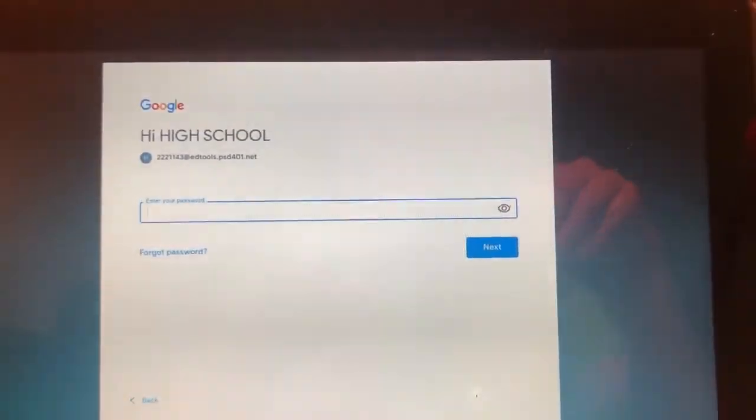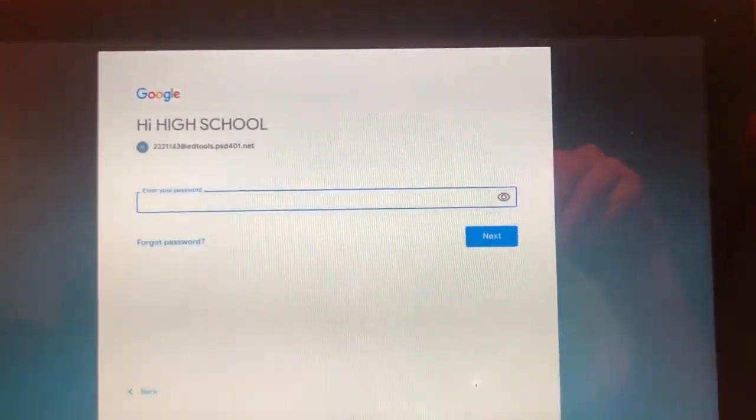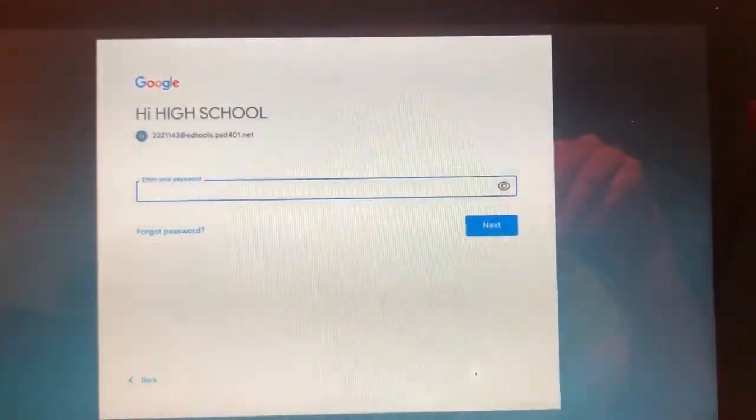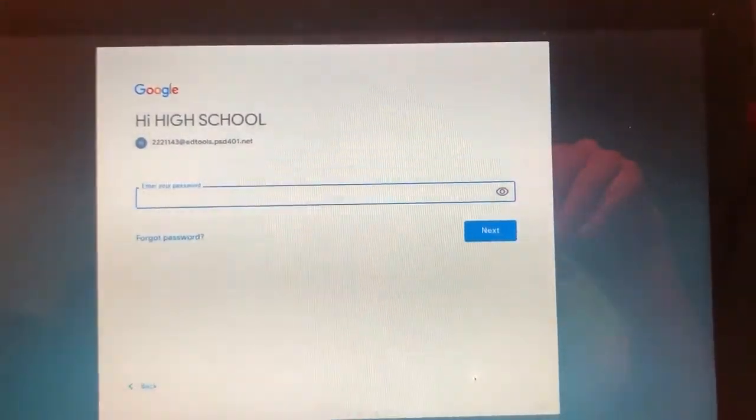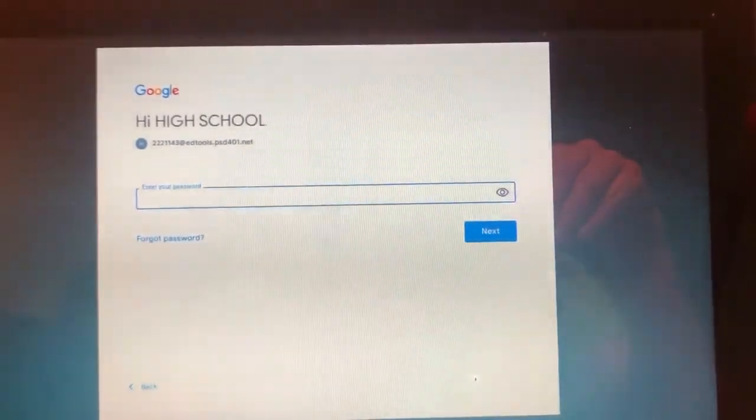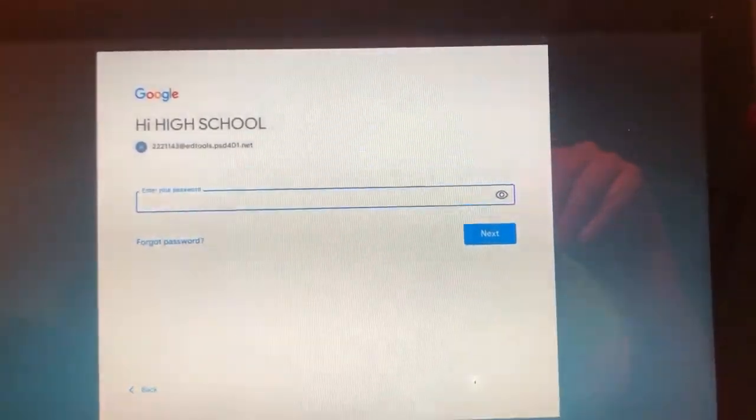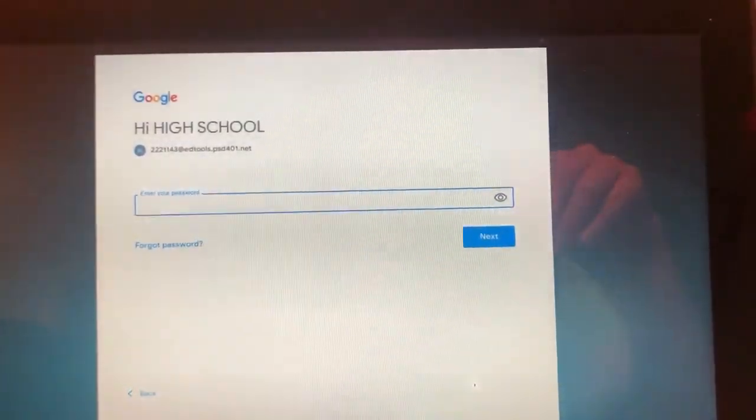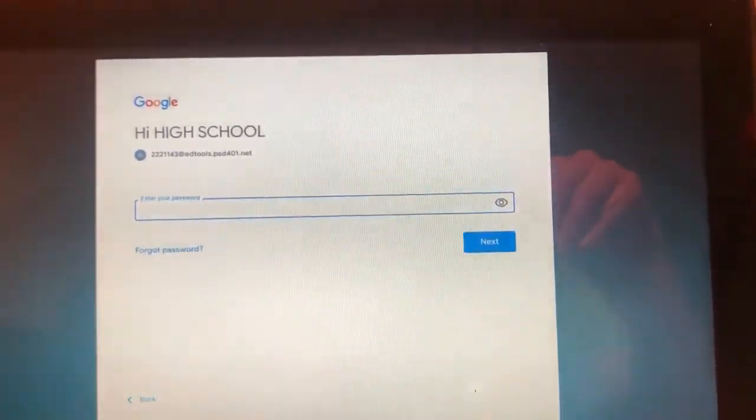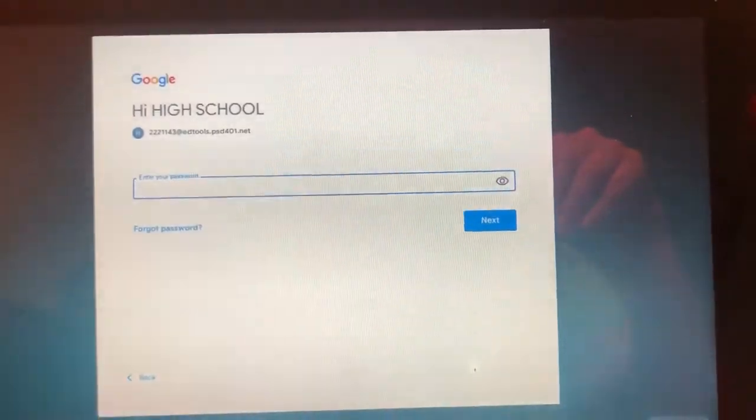You then will see where you are to add your password. If you've had a password in the past but cannot remember it, you can select forgot password.